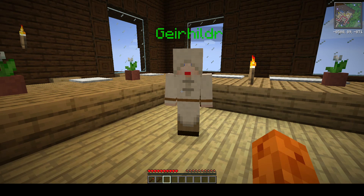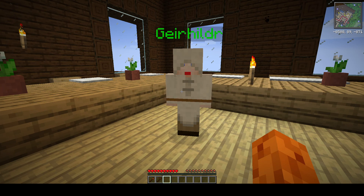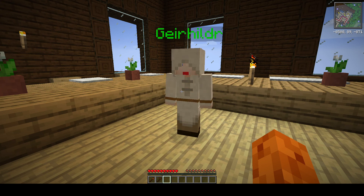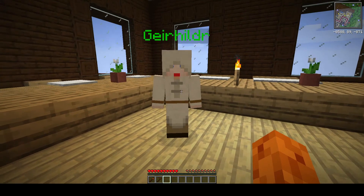Hello there. Here's a video on storage ideas with custom NPCs. This is custom NPC 1.165. This was something that I was working on a long time ago and I just got back to it, finished it up, and have two other storage solutions. So let me show you this one.